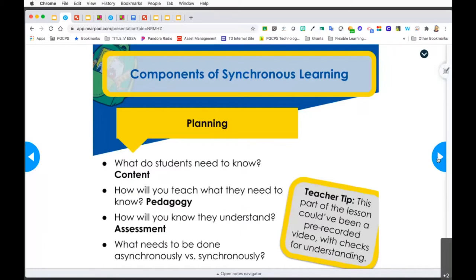Asynchronous happens without you; synchronous happens with you - you're live, one-on-one. Realistically, if this were a lesson with students in front of me, this part of my lesson - what we'll call lecture - really could have been a pre-recorded video. I could have sent this out to my students in advance and then used my live synchronous learning time to do more deeper understanding and more checks for what they're learning.